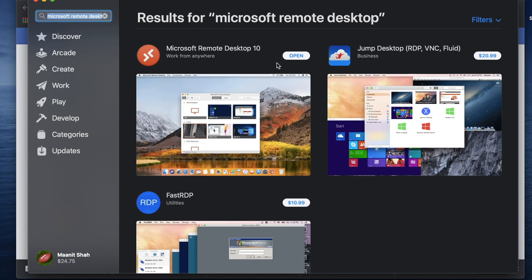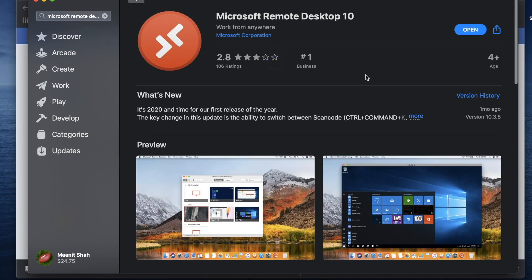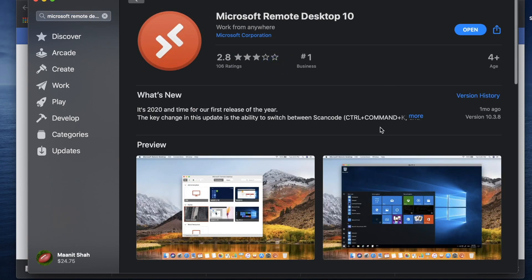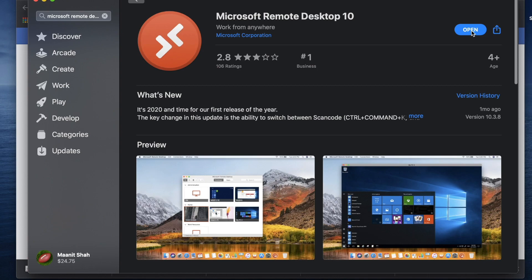And in your case it might say get. So you just want to hit get and install the software and once it's installed on your computer.